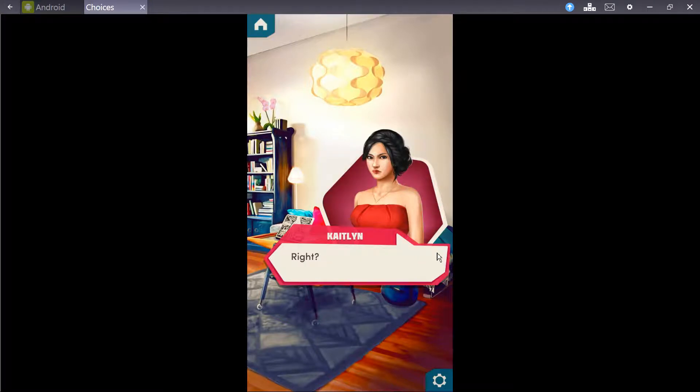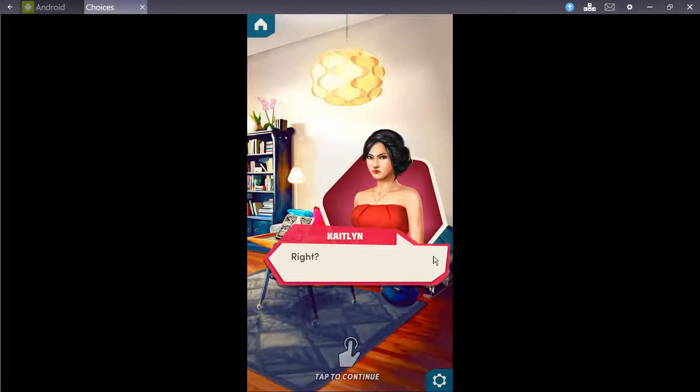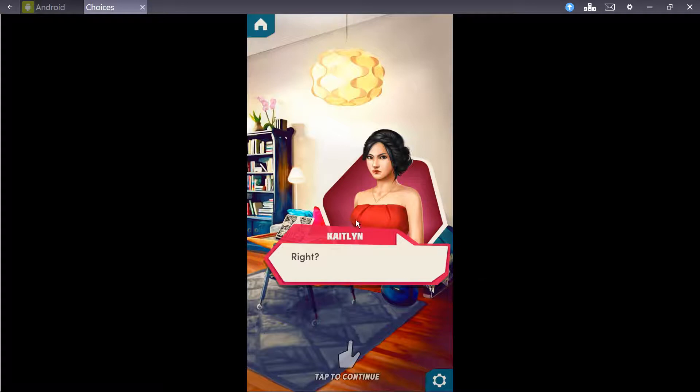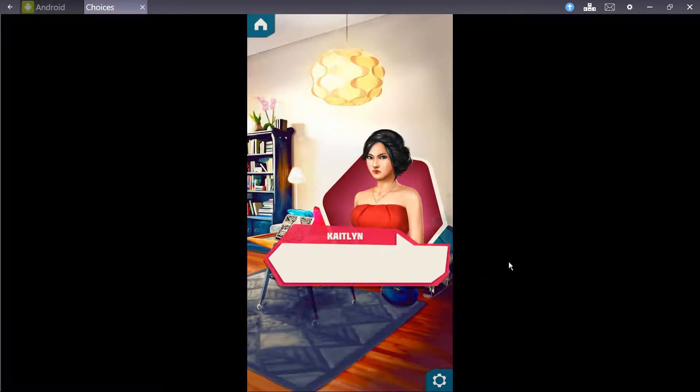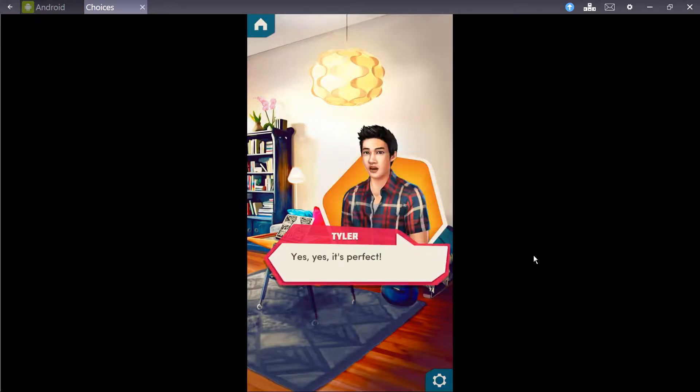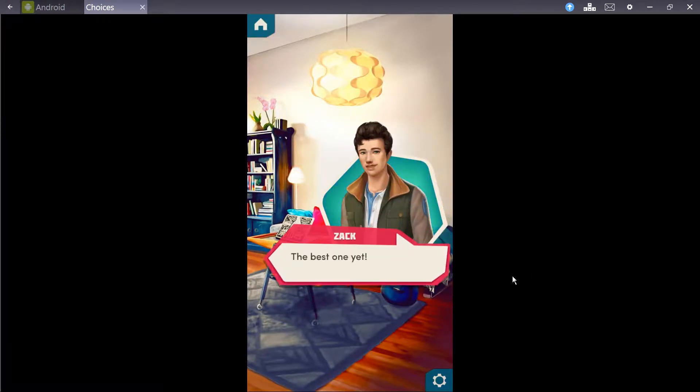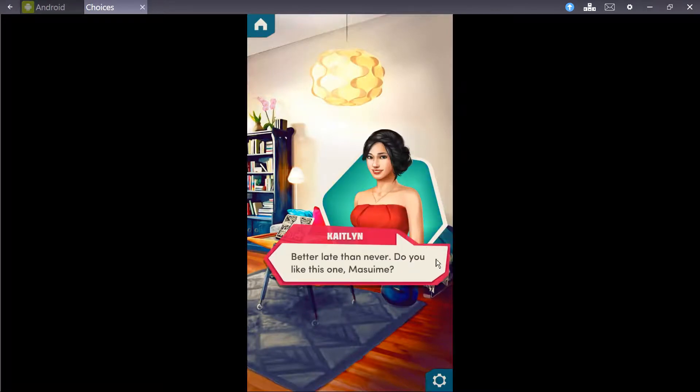Well? What do you think? It's perfect, right? It's not bad. Revealing neckline. Shoulders. However, I'm not... I don't know. Okay, moving on. It's tough, really. Yes, yes. It's perfect! The best one yet. You wouldn't get this, I'm scared of you. Better late than never. Do you like this one, Mizumi?